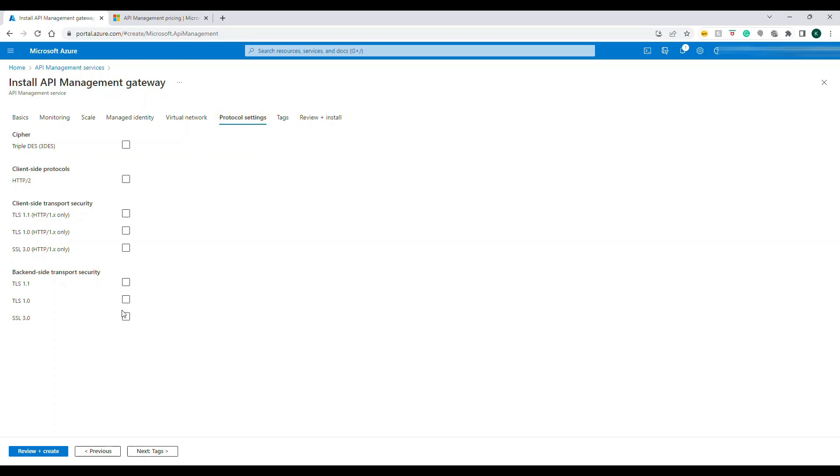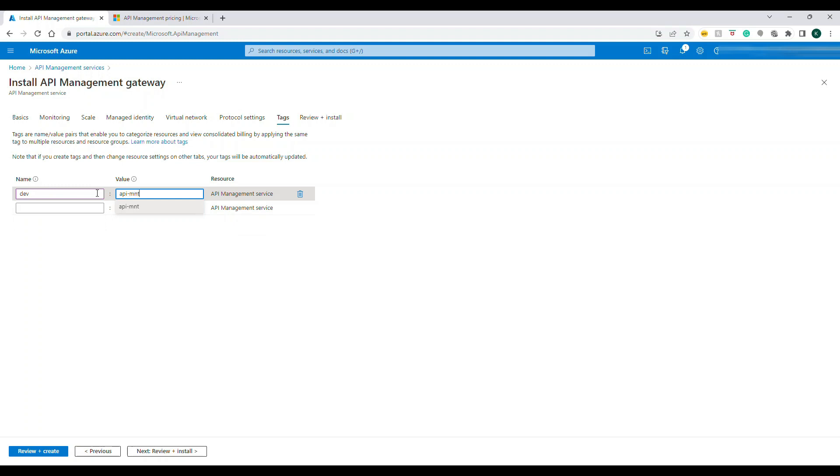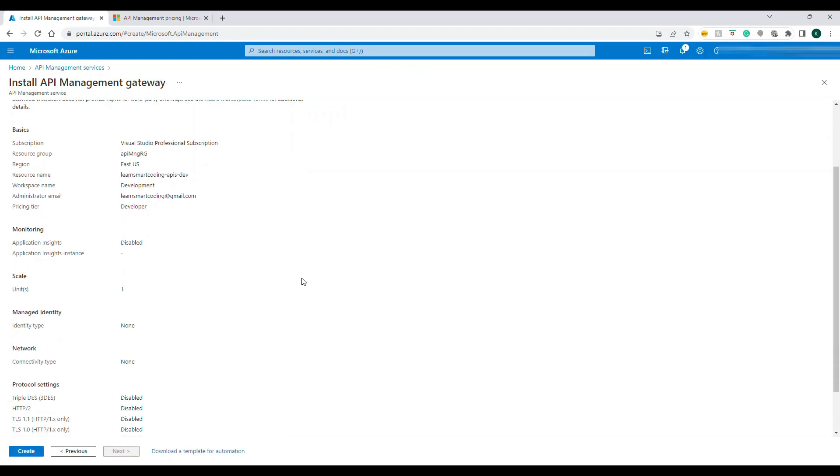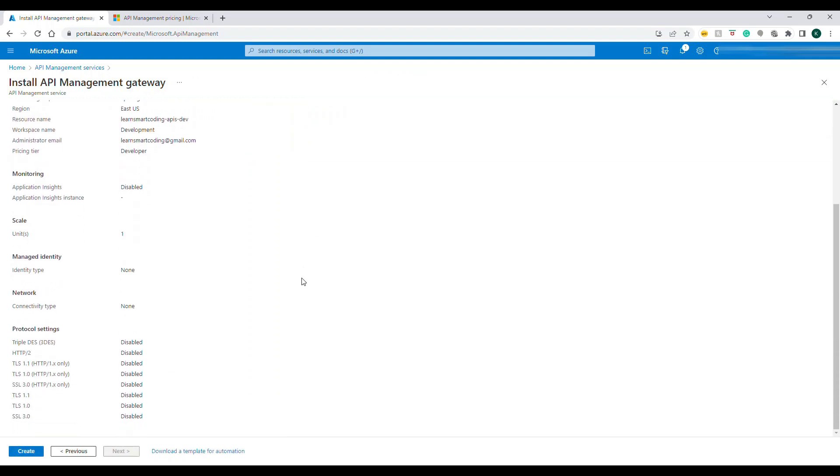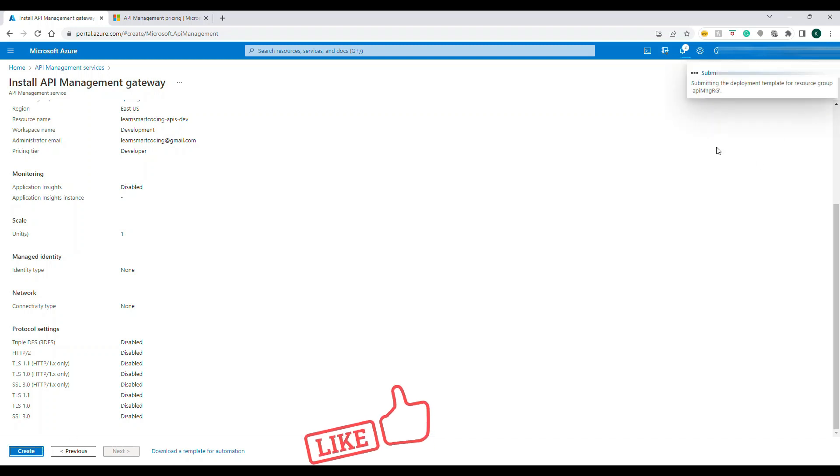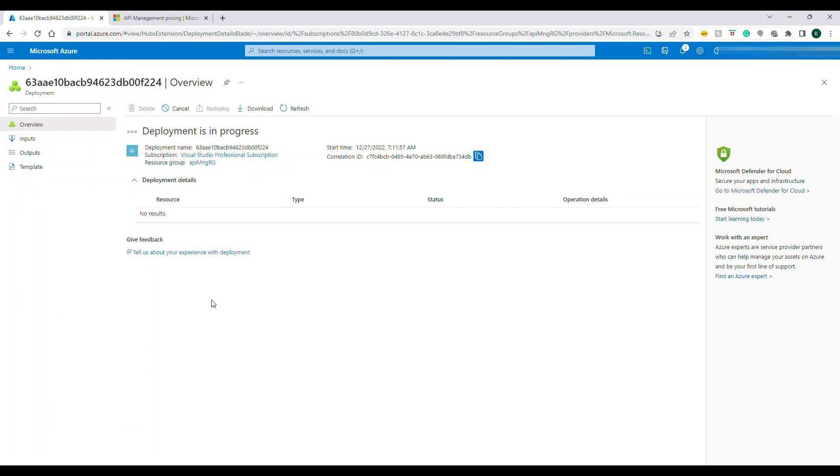Let's go to Protocol. If you want to allow these things you can check but ideally speaking TLS 1.2 and above is allowed, 1.1 and 1.0 is deprecated so don't do that. Tags are just only for identification purpose if you're doing billing or if you want to segregate or group it by the tag name. The final step is the review and install.